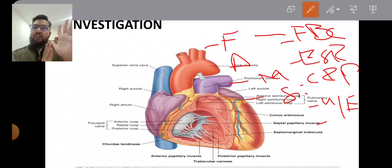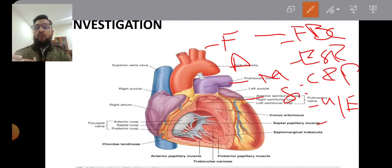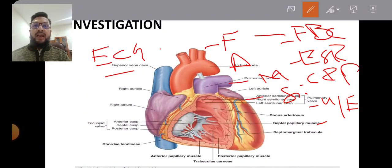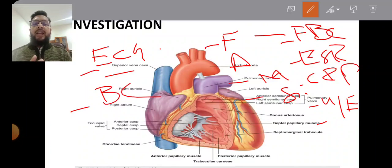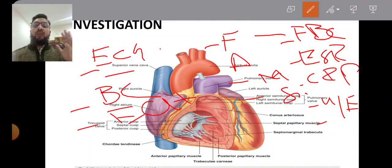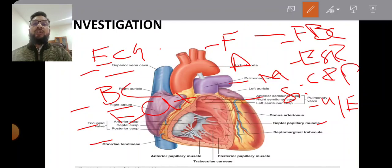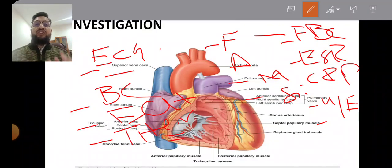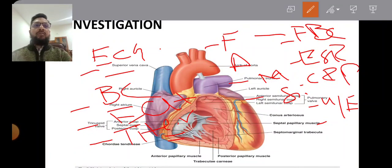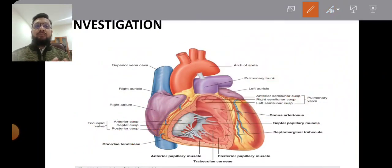For suspected infective endocarditis, request an ECG. Because the patient has a high-grade temperature, obtain blood cultures—at least two. Also request 2D echocardiography since there is fever with a murmur. Additionally, request antibody titers via serology. So the investigations include ECG, blood cultures, 2D echo, and serology—not just one or two tests.